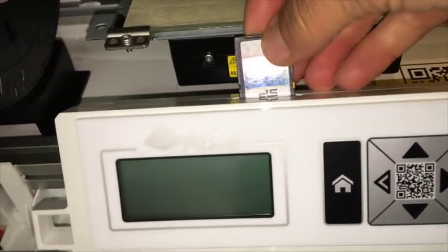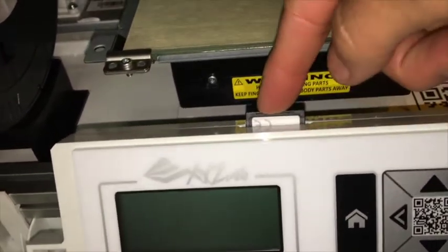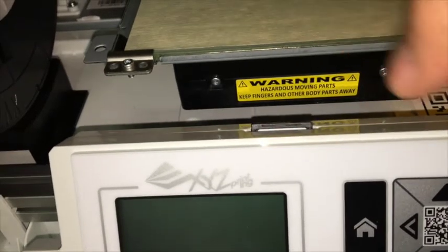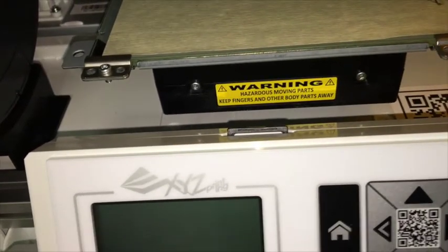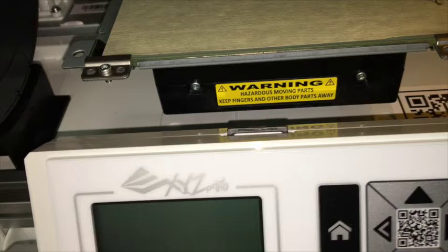Insert the SD card into the slot at the base of the printer. The printer cannot run without this card.